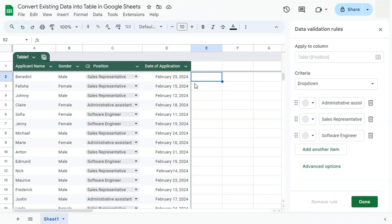And that was how to convert an existing data into a table here in Google Sheets. Thanks for watching. If you found this video helpful, do leave a like and subscribe for more helpful videos. See you on the next one.